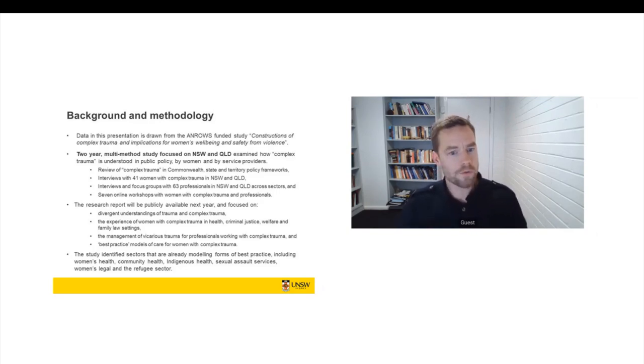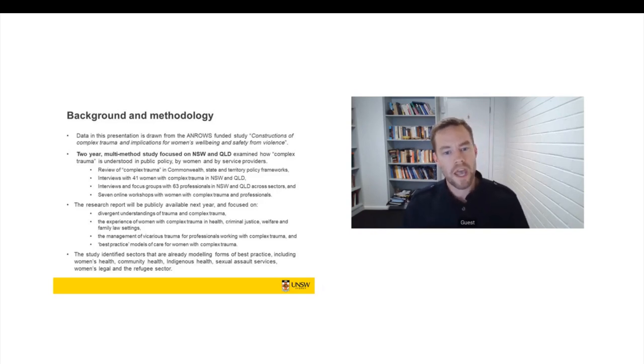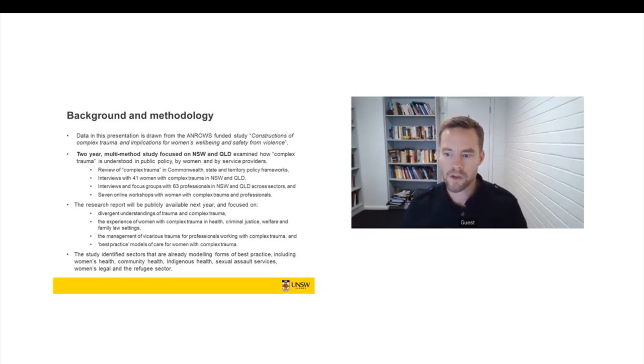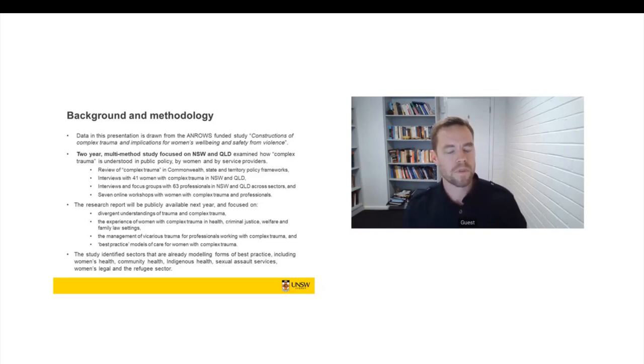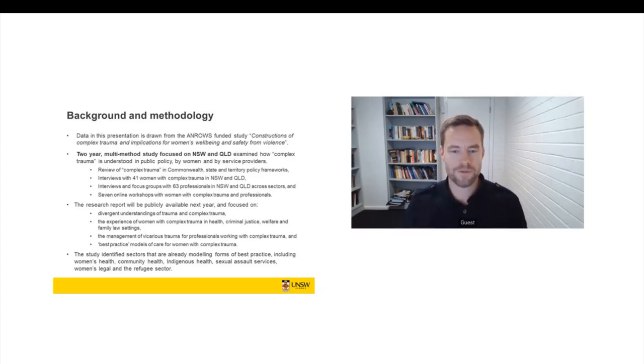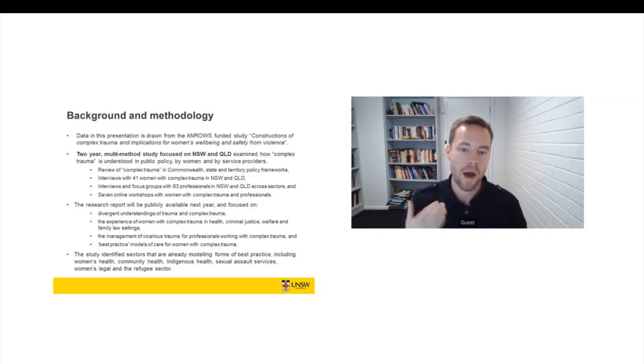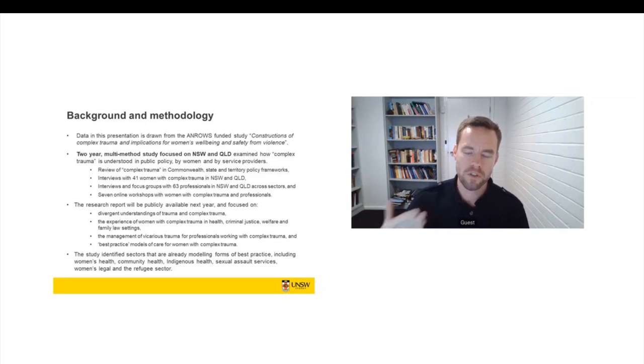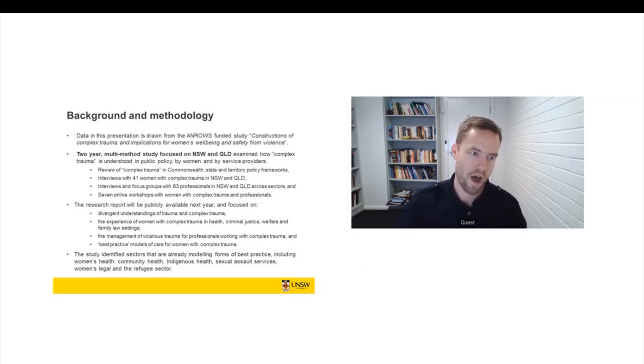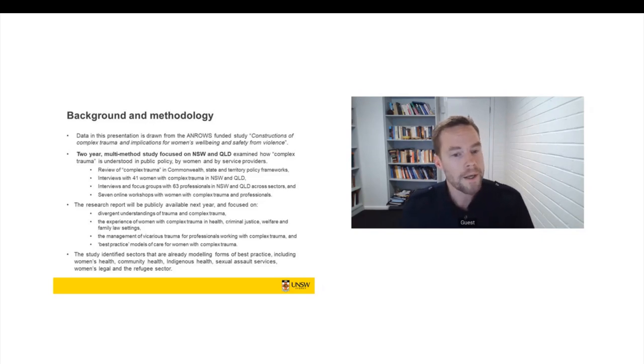So the report's coming out hopefully early next year. It's focused on divergent understandings of trauma and complex trauma. We didn't actually define what complex trauma was in this project because we wanted to know how women define it and we wanted to know how service providers are defining it.